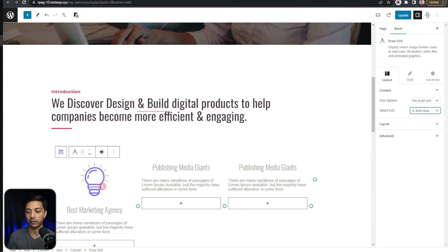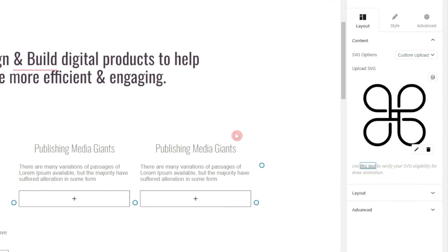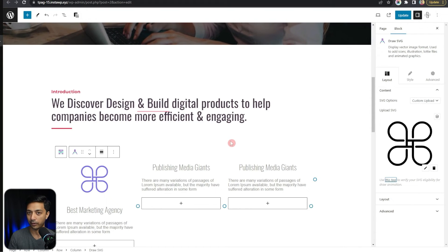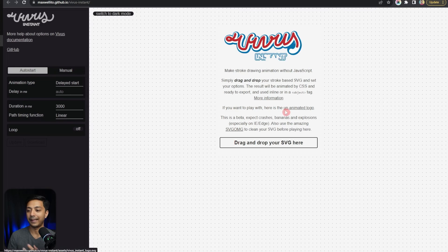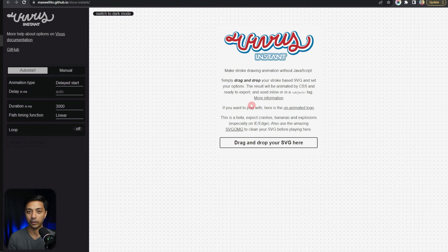You can also choose the custom upload option and upload your own SVG file here. Right here we have a link to a tool which can help you verify if the SVG file is safe to add on your website or not. You can drop your SVG file there and it will tell you whether the file is safe to use on your site.